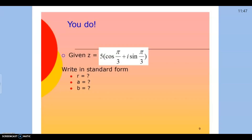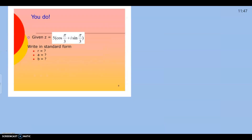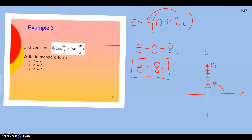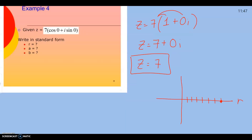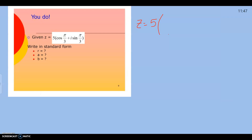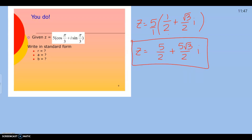Last one: z equals 5 cosine of pi over 3 plus i sine pi over 3. We go to our unit circle at pi over 3 — cosine is 1 half, sine is square root of 3 over 2. Substituting in: 5 times one half plus square root of 3 over 2i. Since we're dealing with fractions, 5 over 1, we get 5 over 2 plus 5 square root of 3 over 2i. We just converted every single time from trig form to standard form.